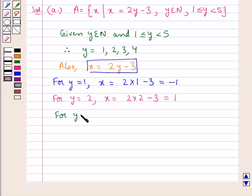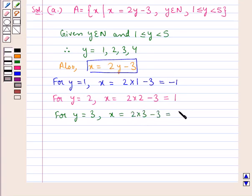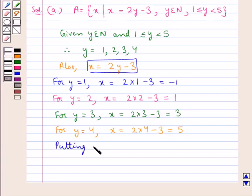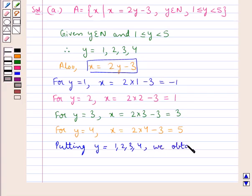For Y equal to 3, we get X equal to 2 multiplied by 3 minus 3, that is 6 minus 3, which is 3. Then for Y equal to 4, we have X equal to 2 multiplied by 4 minus 3, that is 8 minus 3, which is 5. Thus, putting Y equal to 1, 2, 3, 4, we obtain X equal to minus 1, 1, 3, 5.